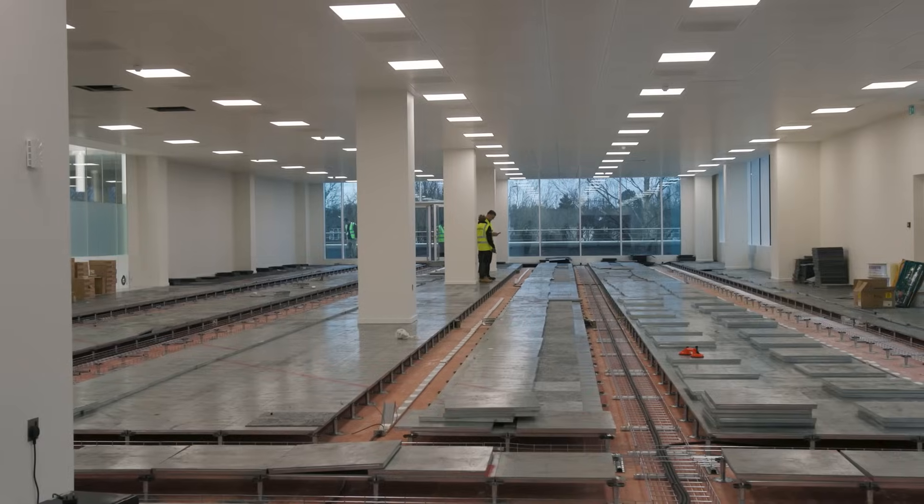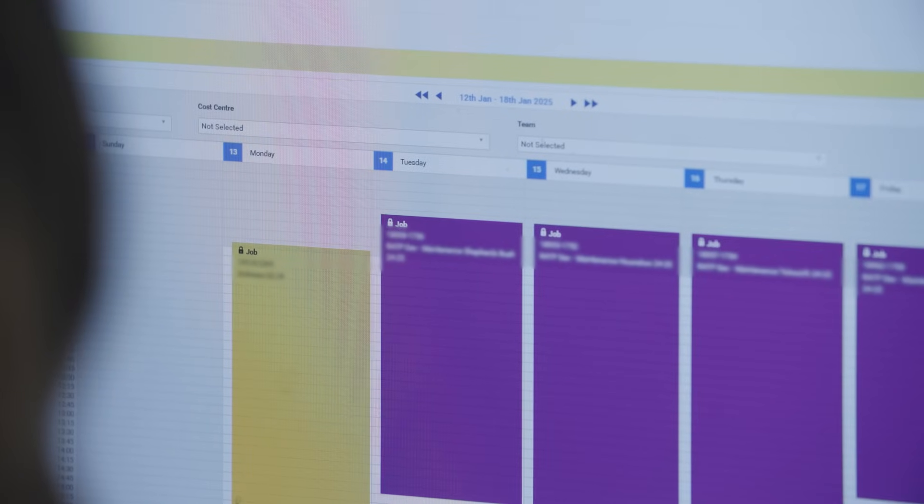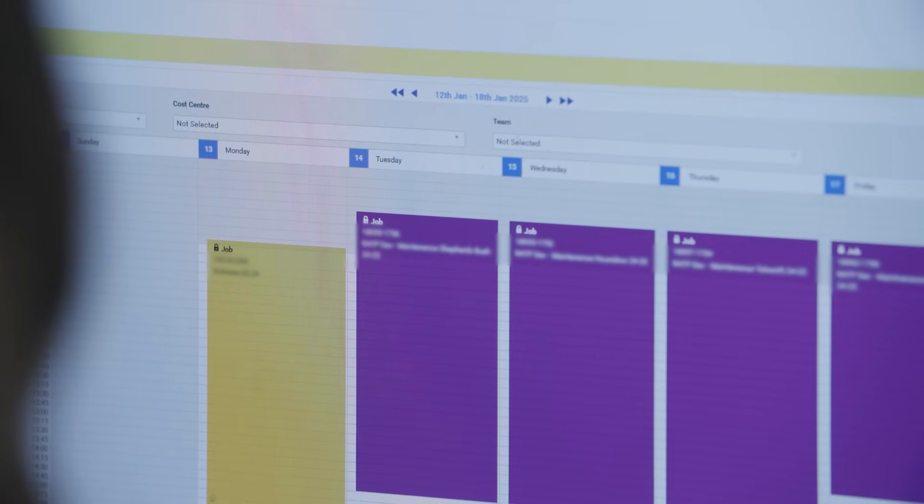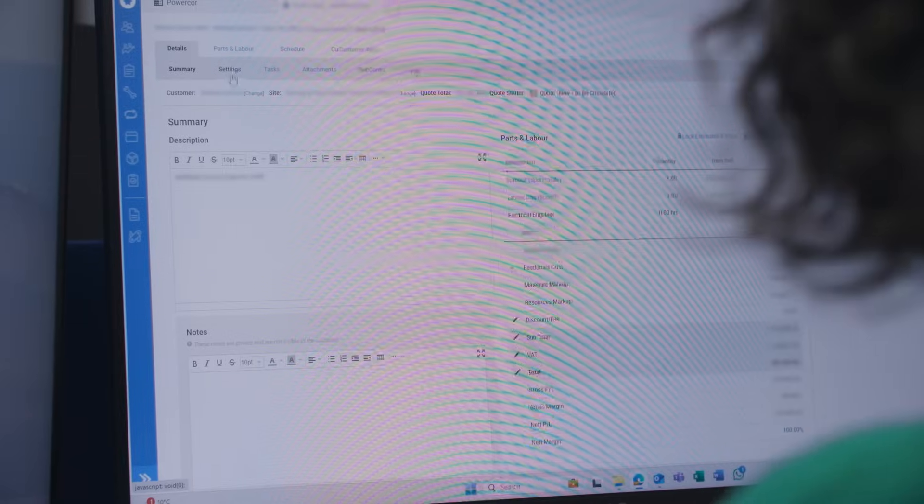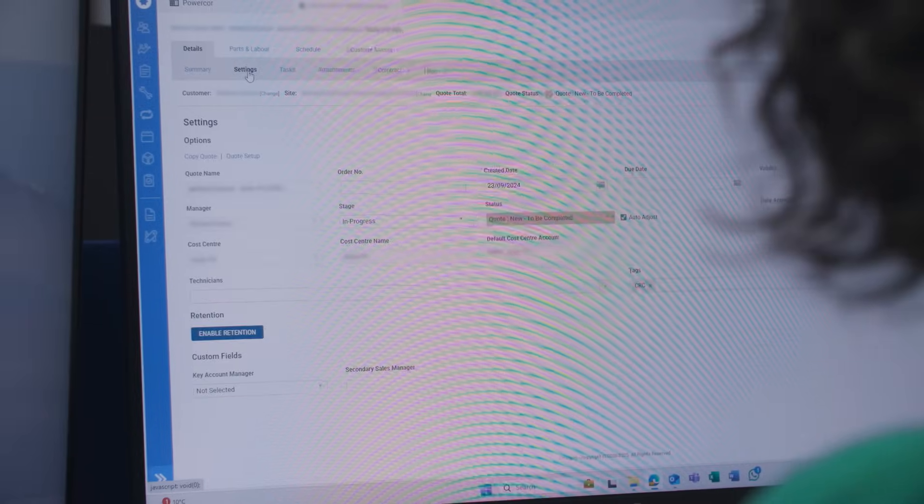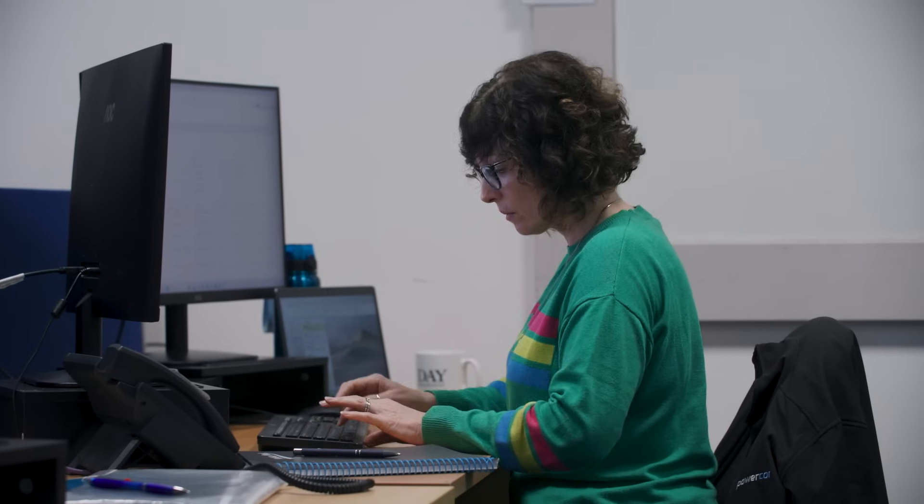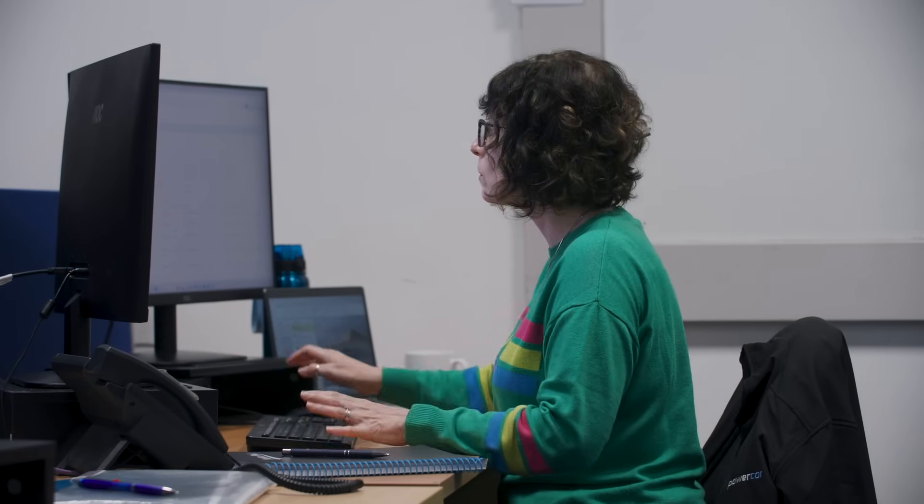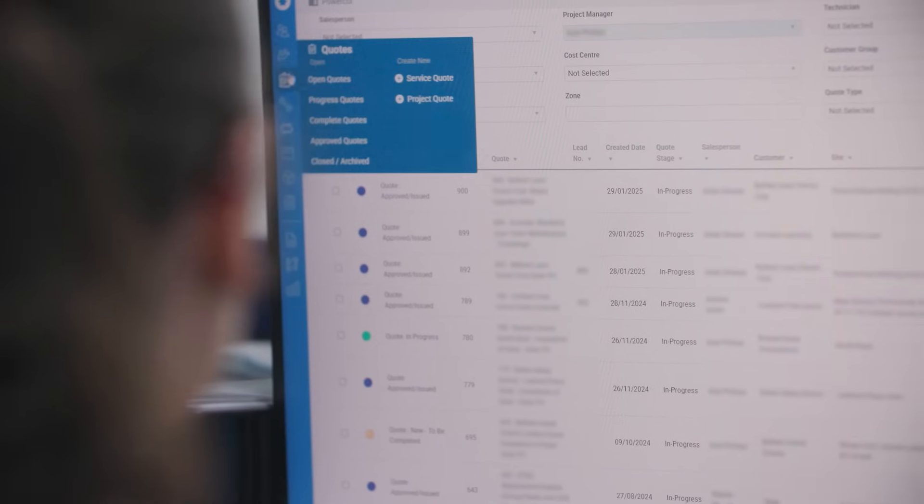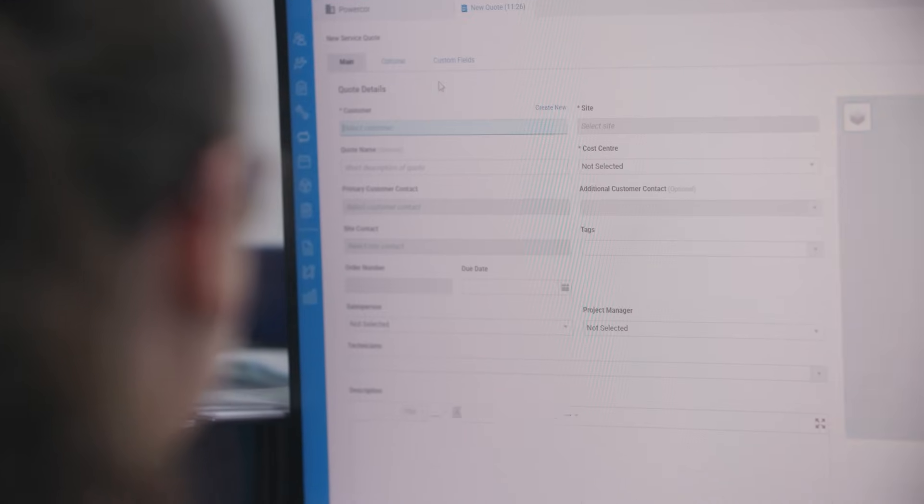Simpro came in and helped us set up our system from scratch. This is a tailor-made system that suits us as a business. The customer service and the knowledge of everybody that we've spoken to at Simpro has been absolutely amazing.